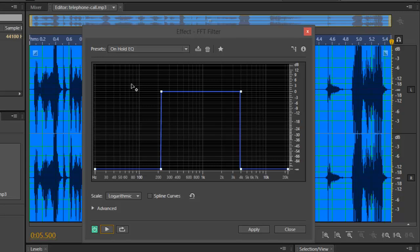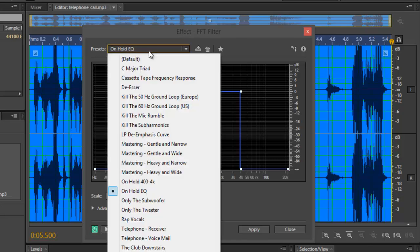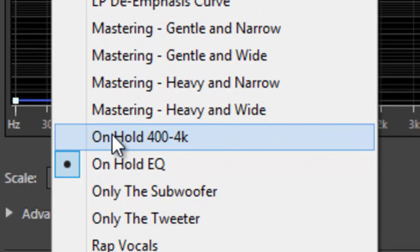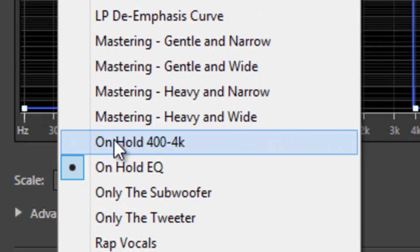Now if you'd want to make it a little more deeper, give it like a sort of some more weight and depth, go to on hold 400 dash 4k.